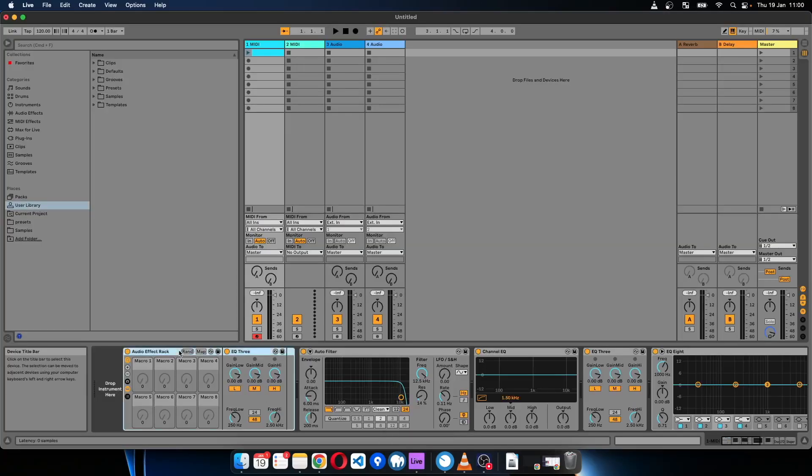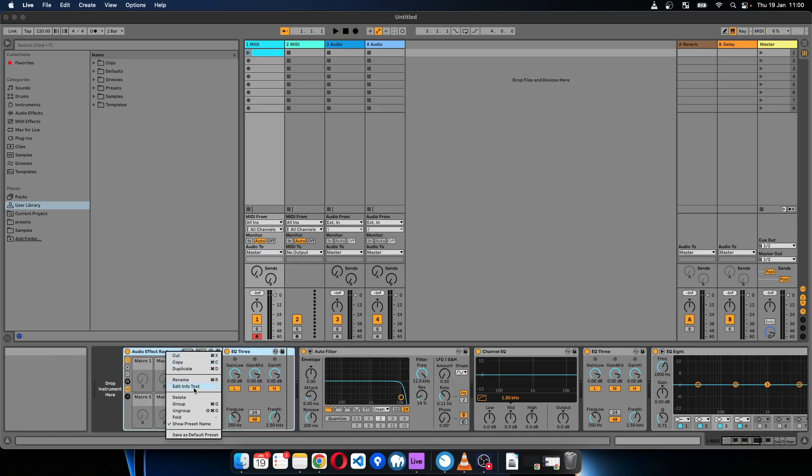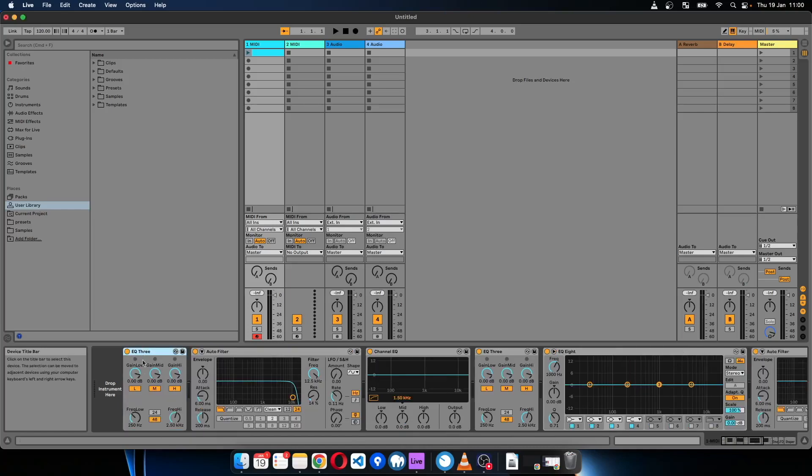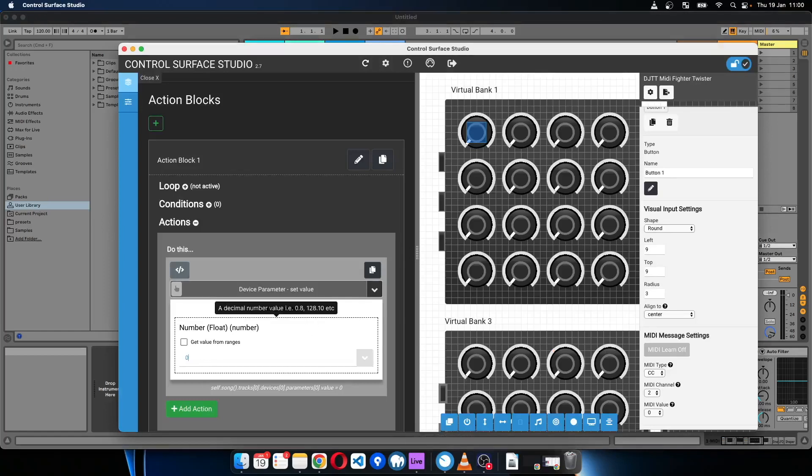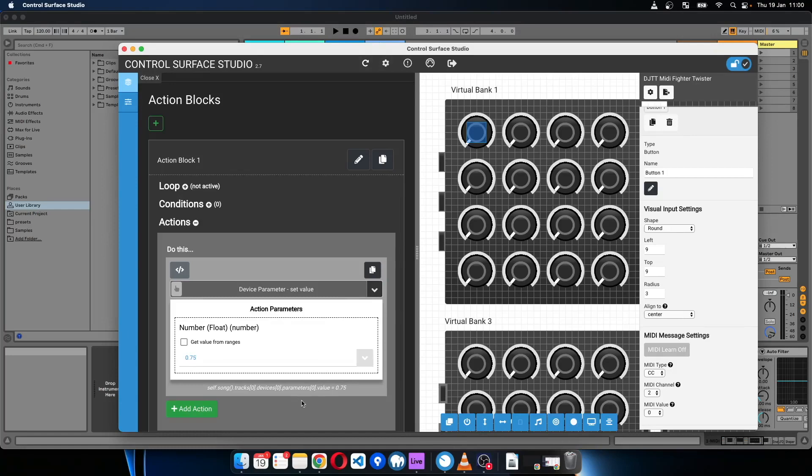And I'll ungroup this and set this to similar to what we did before, but I'll set it to 0.75, so about three quarters full. So when I press the button it should go to around here somewhere.